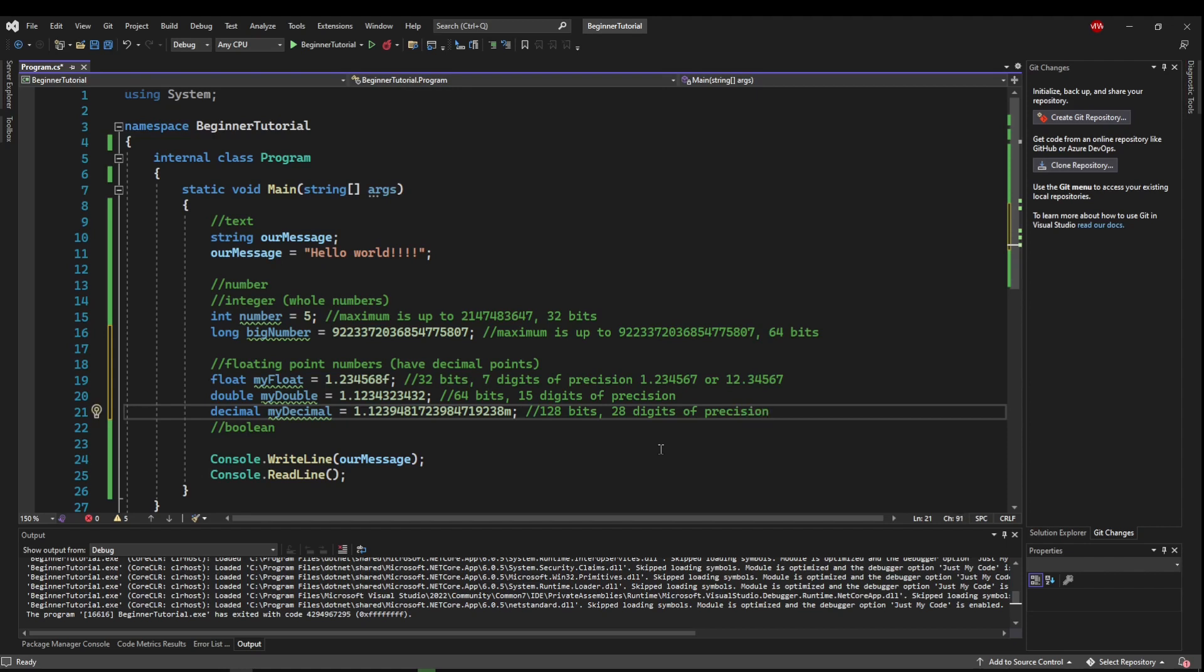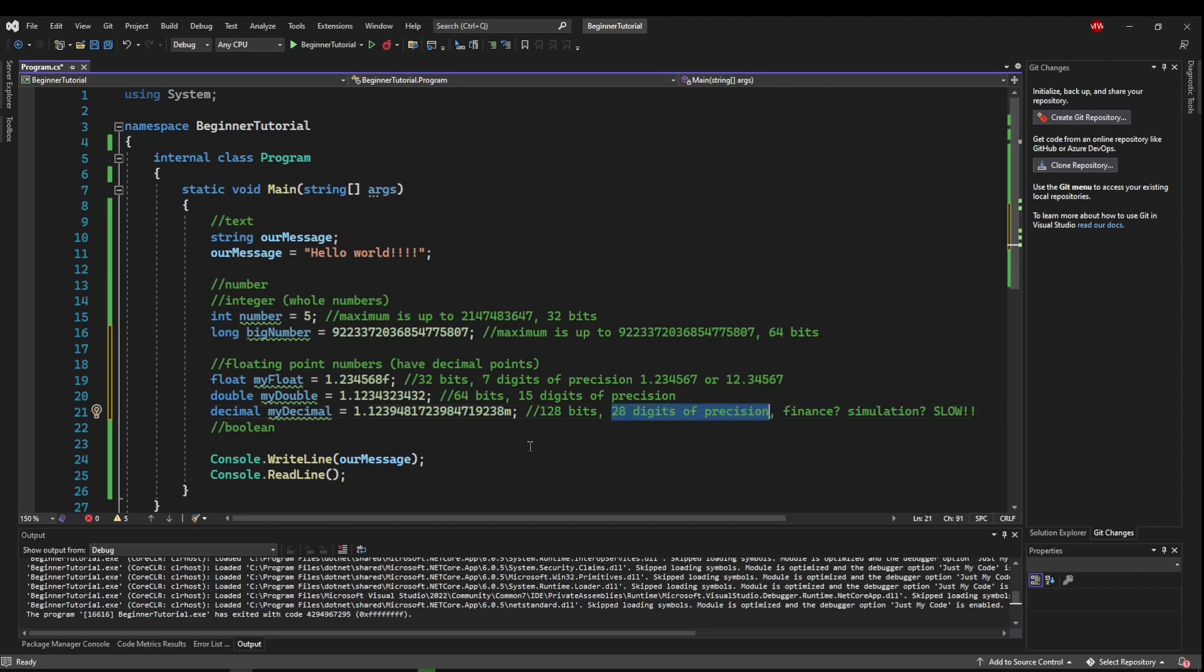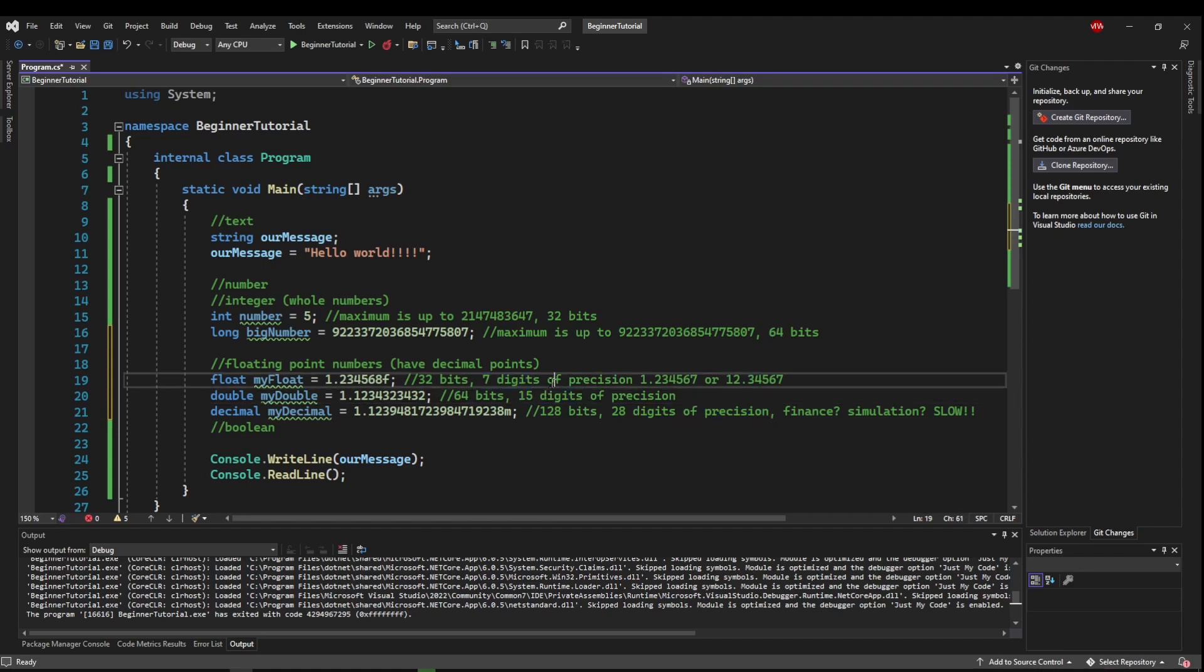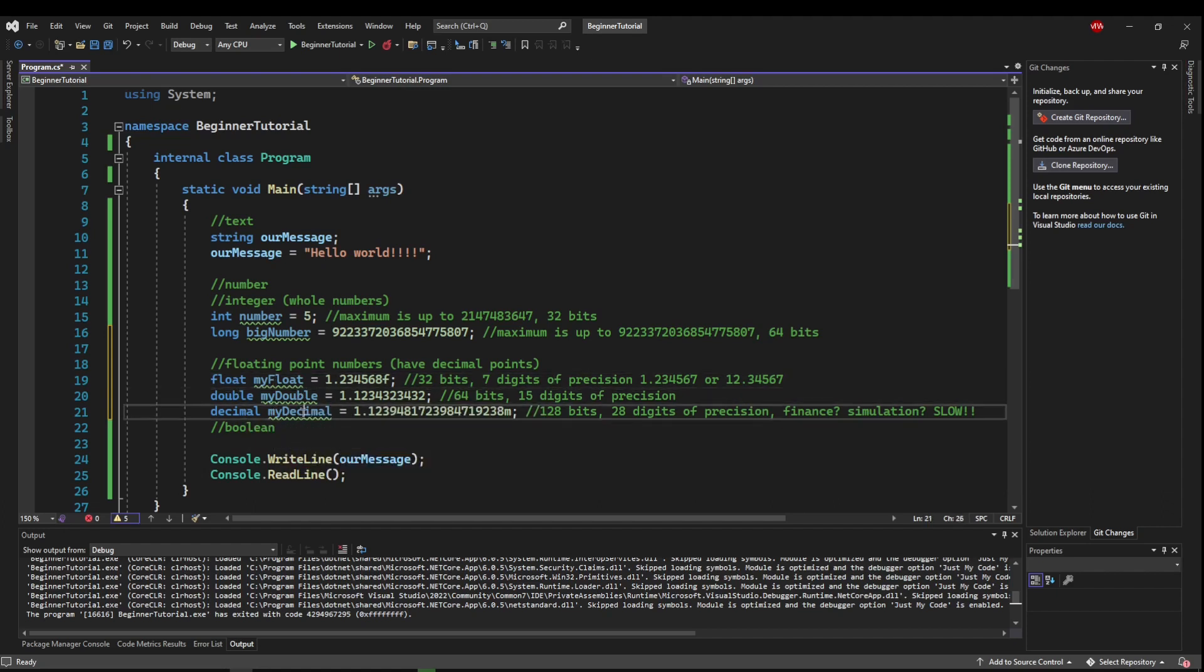So if you need an extremely high fidelity number, say maybe for finance or simulation of some kind, this may be your type, but be warned, this type is slow. So if you don't need this kind of precision, maybe you need a double. And if you don't need this kind of precision, maybe you use a float. That way you save memory, you save processing time. Pick the right type for the application.